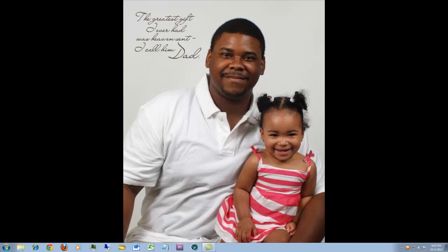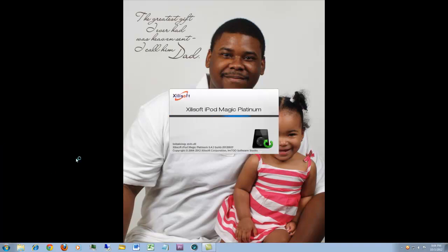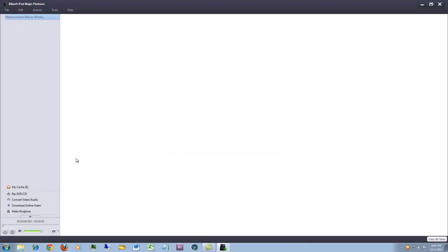Without further ado, we're talking about the ZillowSoft iPod Magic Platinum software. This software has several functions and features. I'm going to show you the overview of items I typically use it for, as well as the additional features it has. Once you have the software loaded, it will start up like any other application and you'll get to this main screen.